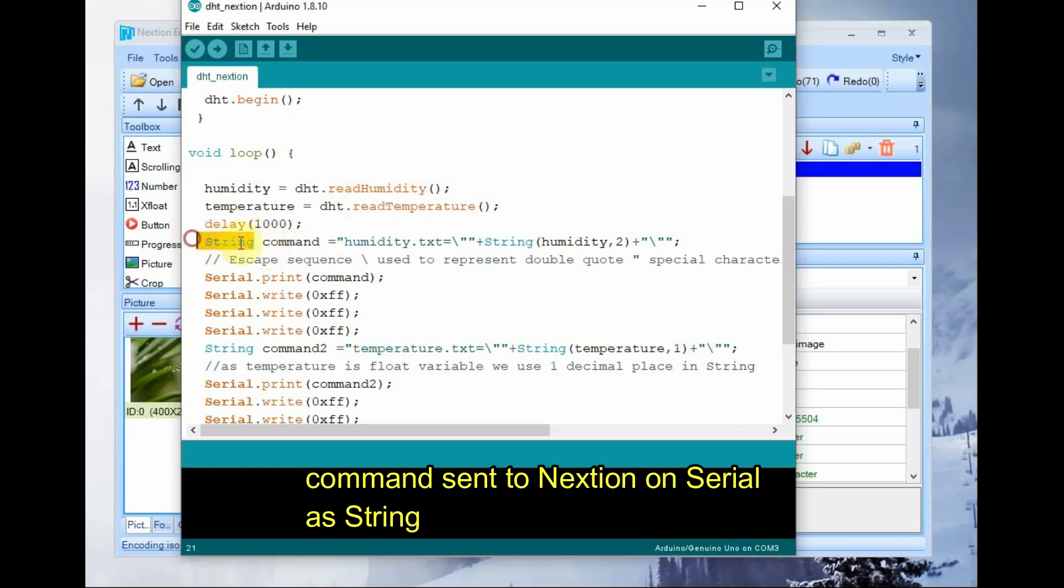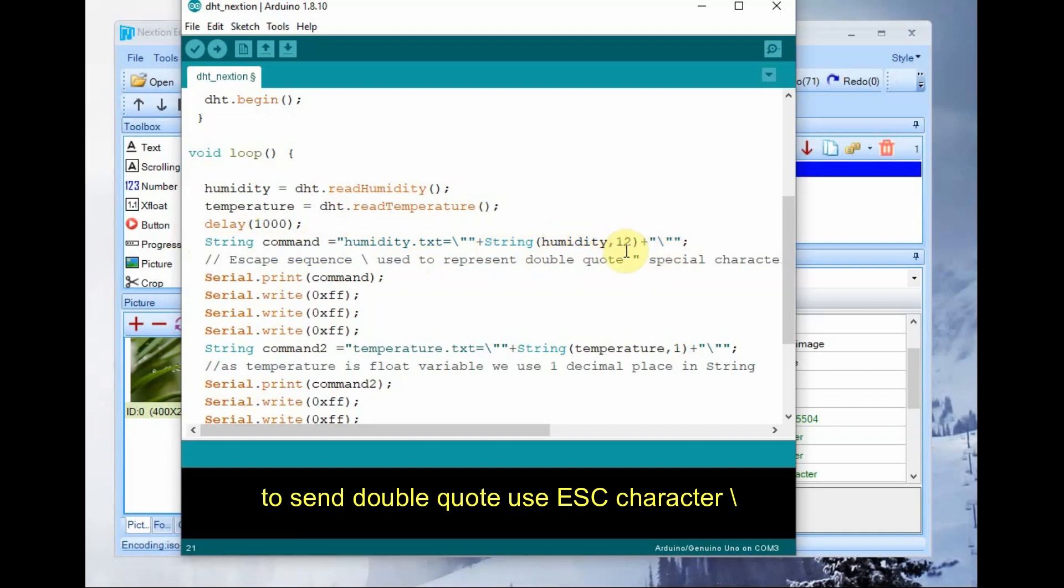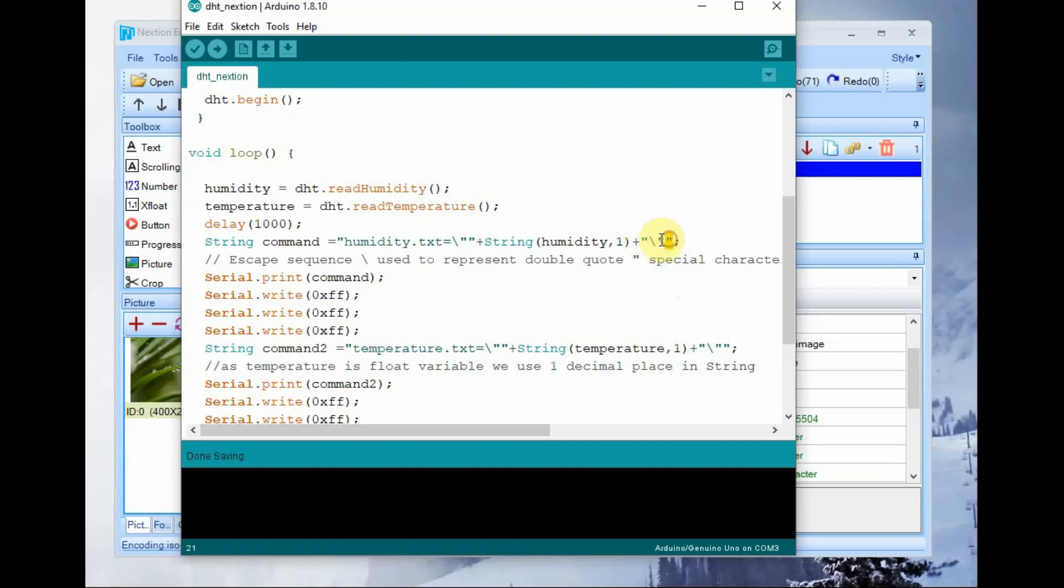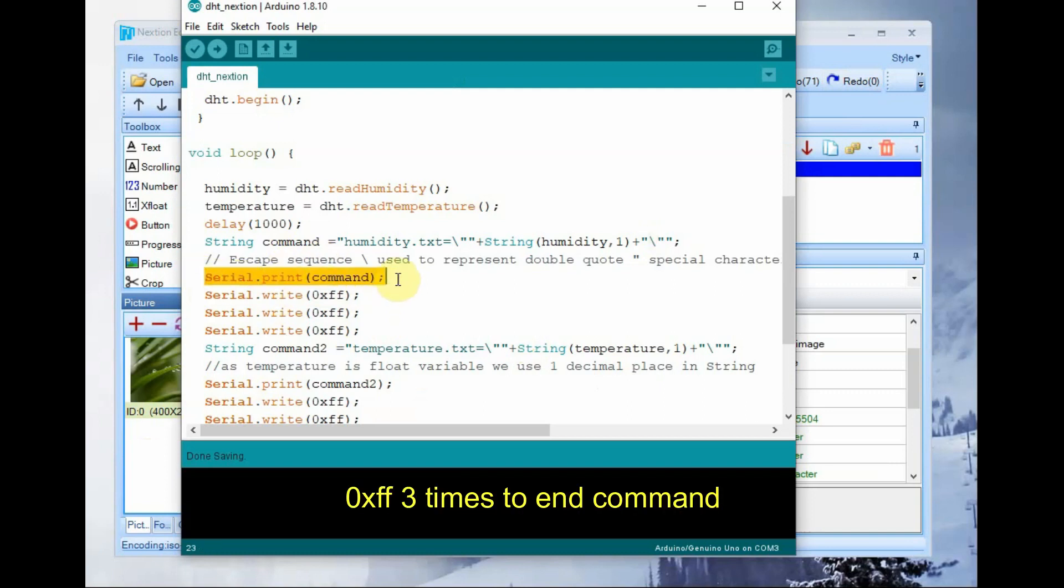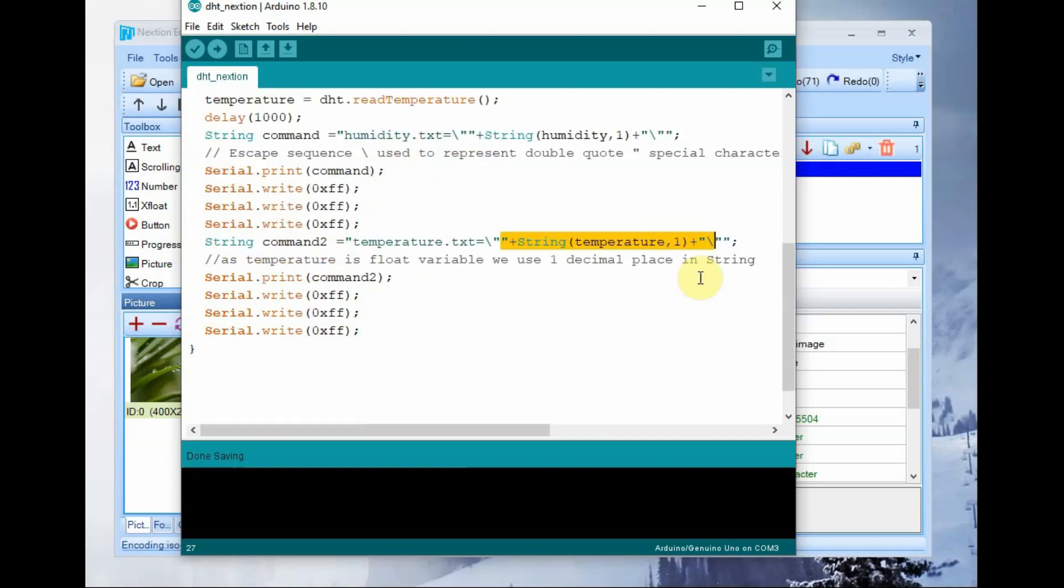Then we use the string command to send string data on serial to next-gen. That is humidity.txt as we have seen in the simulator. We have to send humidity.txt and then the value. To display double quotes notice the usage of escape character backslash so that it will display the double quotes and then it should follow by 0xFF hex 3 times. That is how this next-gen command is sent.